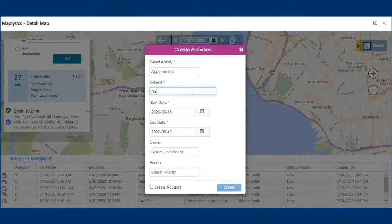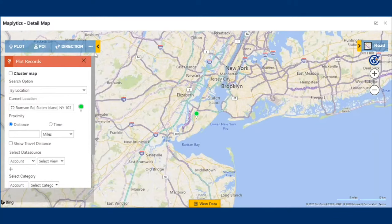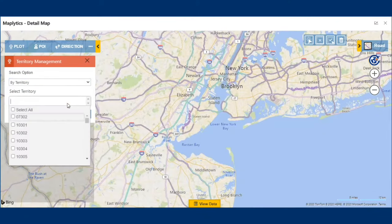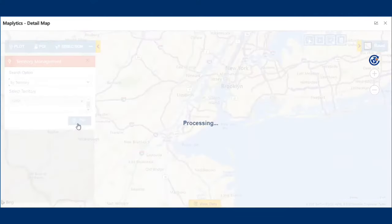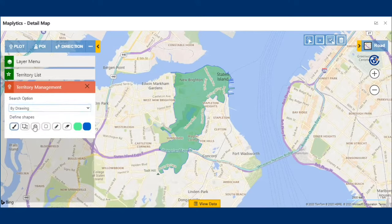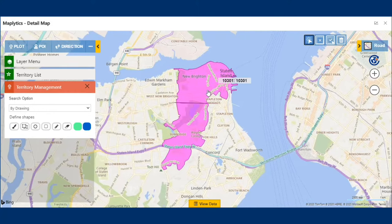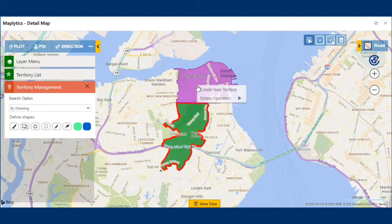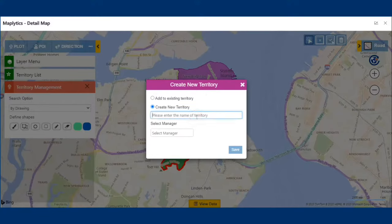So, she creates an automated schedule for William using the auto-scheduling option and mass actions, creating an automated plan for William's meetings spanning over days. Apart from this, Sarah also notices that territory 10301 is too large and hence difficult for a single sales rep to manage. So, for better territory management, she plots territory 10301 on the map and, using the drawing tool, draws a line for separation of the territory. Using the difference binary operation, she splits the territory into two parts, thereby creating a new territory and assigns it to another sales rep.